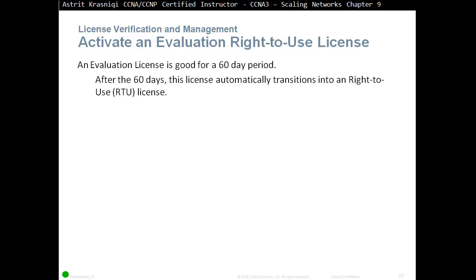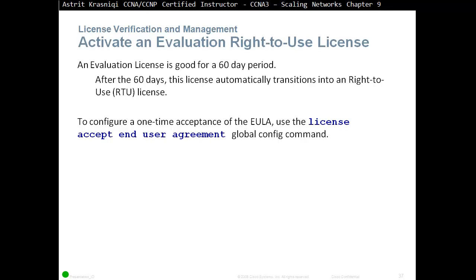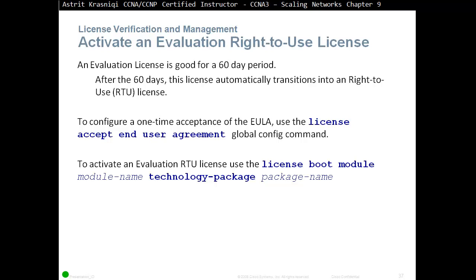Cisco allows you 60 days for evaluation of any technologies. After the 60 days, the license automatically transitions into a Right-To-Use license. To configure a one-time acceptance of the EULA, use the 'license accept end-user-agreement' global configuration command. Anytime you want to evaluate a license, you need to accept the user agreement — but this is only required once, and then you can evaluate other licenses as well.